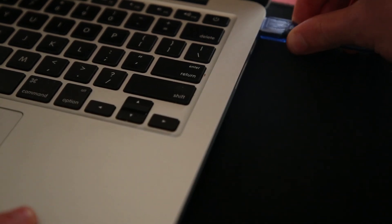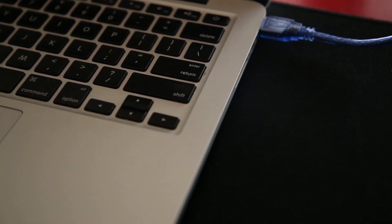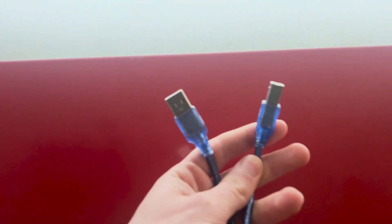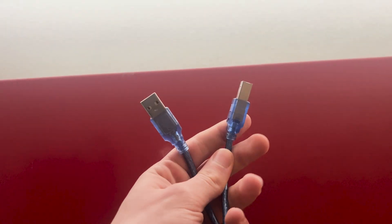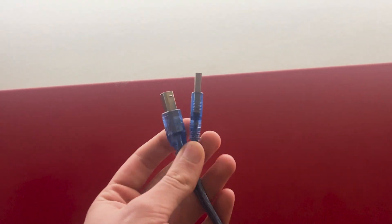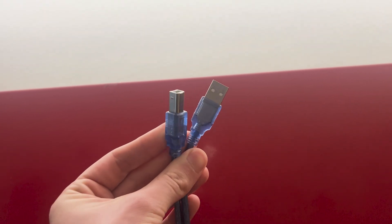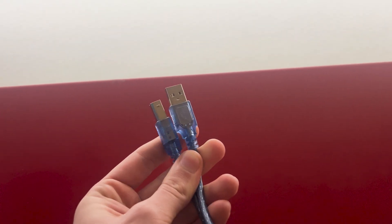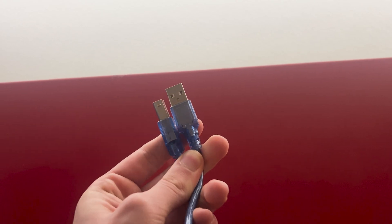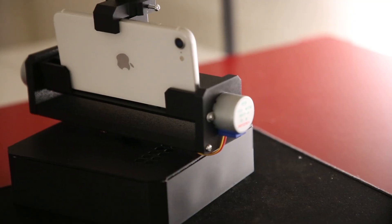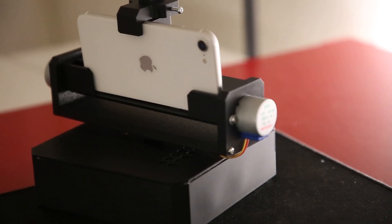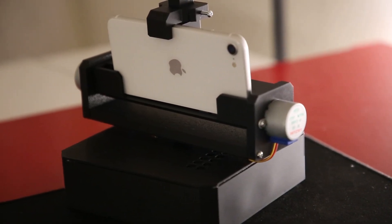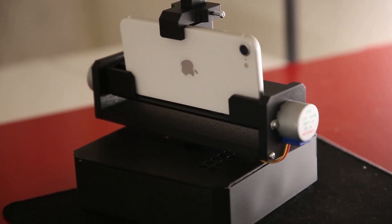Once I finished the object tracking code, I needed to connect the laptop to the Arduino. I did this by using a USB cable that lets the Python program talk to the Arduino through serial. With all of the code uploaded to the Arduino and the phone in the holder, the build was finally complete.